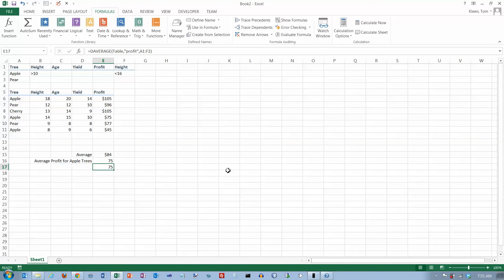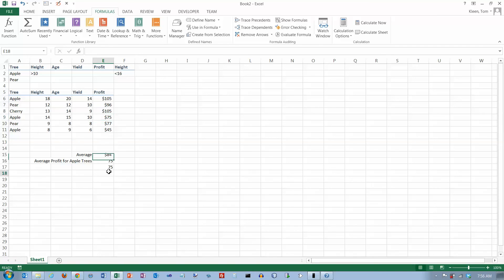Now there's only one apple tree there that is greater than 10 and less than 16 in height. And it's this one right here. And it's 75. So obviously the average of a single number is going to be that number.